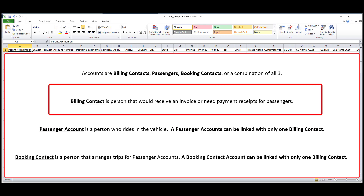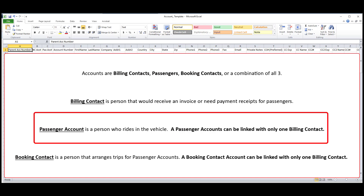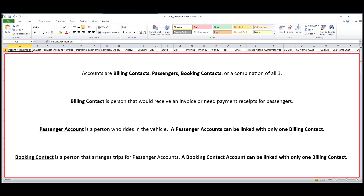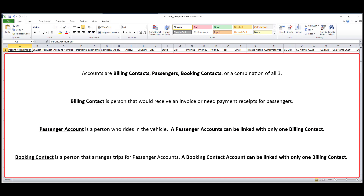Billing contacts are people that receive invoices and payment receipts. Passengers are people that take rides with you, and a passenger account can only be linked to one billing contact. Booking contacts are people that arrange trips for passengers, and a booking contact can only be linked to one billing contact.